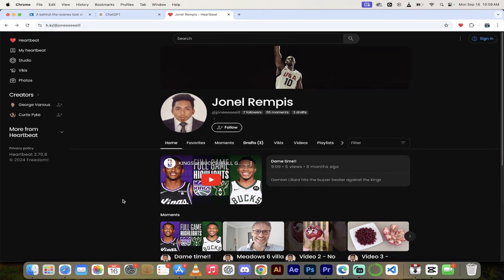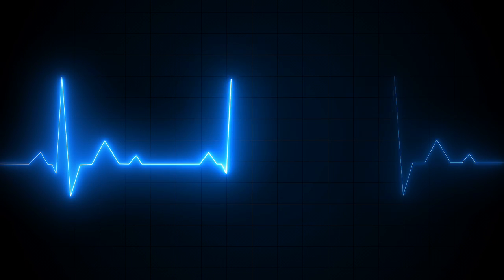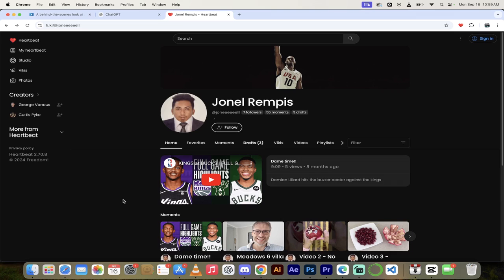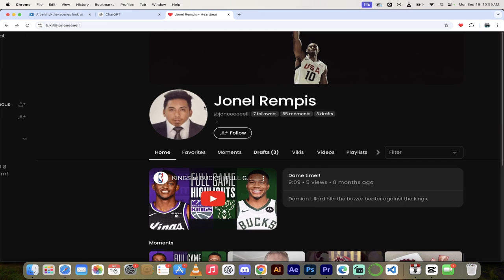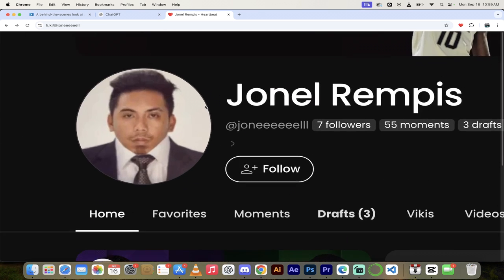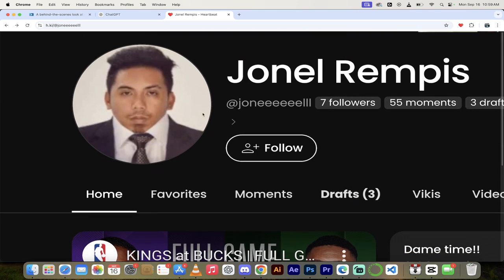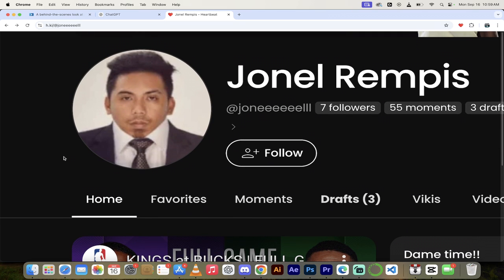Oh hell yeah guys, we are back doing another Heartbeat partner spotlight and today I want to feature Jonell Rempis. Let's zoom in on him a little bit here. I like this guy, you know why I like him? Because he's got a body and a head and no neck, just like me. I am a snowman literally. I've got a head and a body and I have like zero neck.